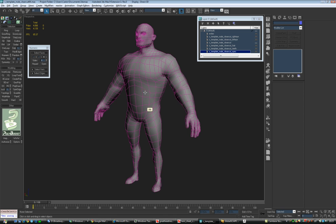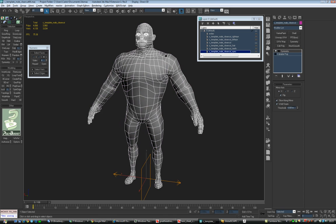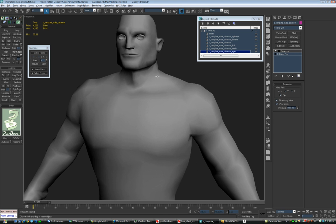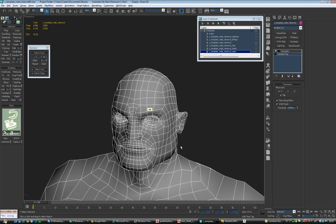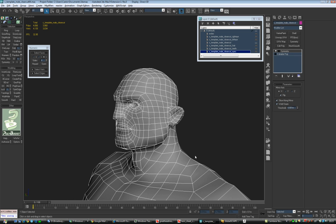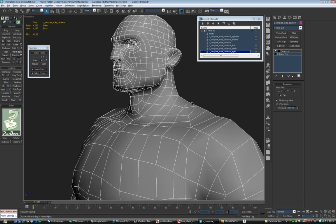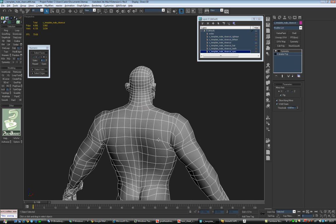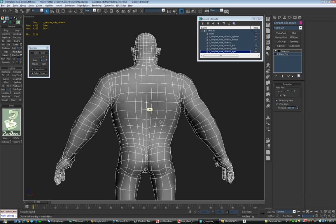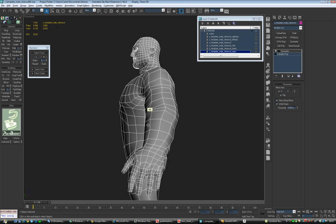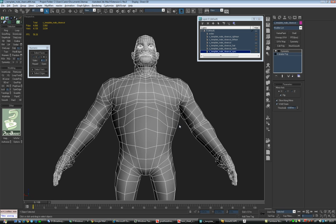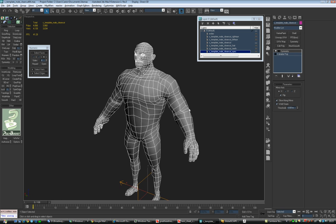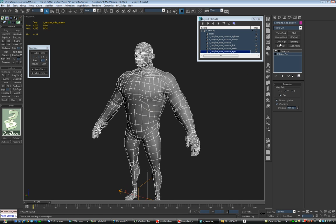The first step is going to be export the OBJ into ZBrush and start working on the shape to make sure it matches the concept art as close as possible so we have a first pass on the character.